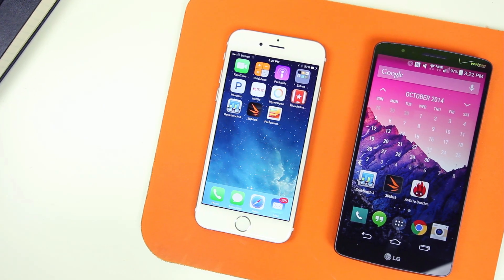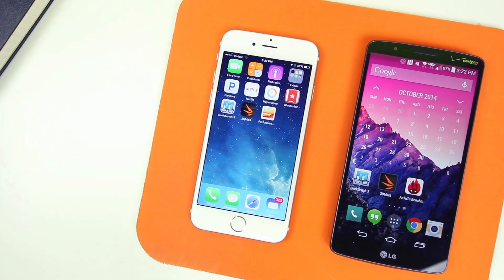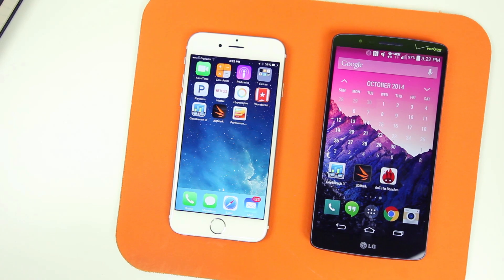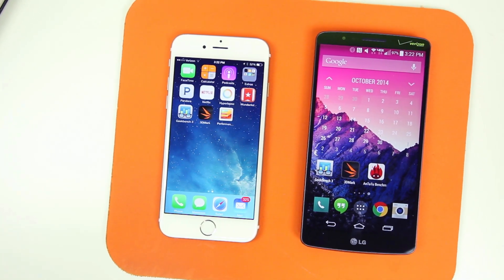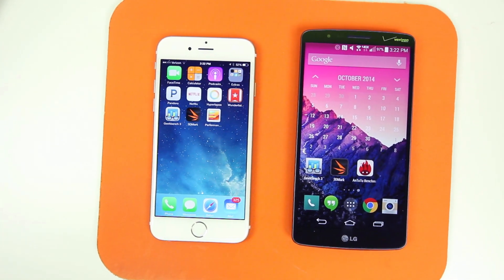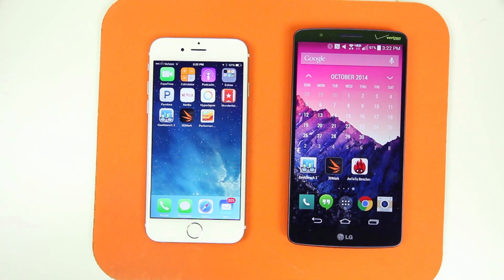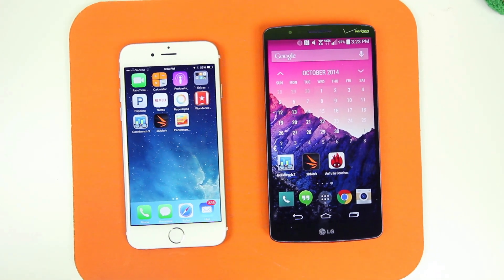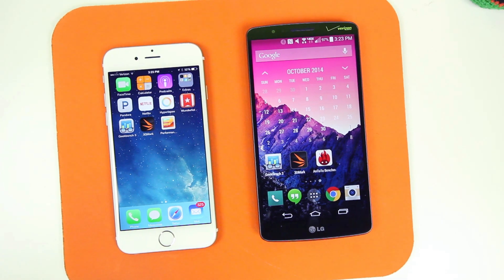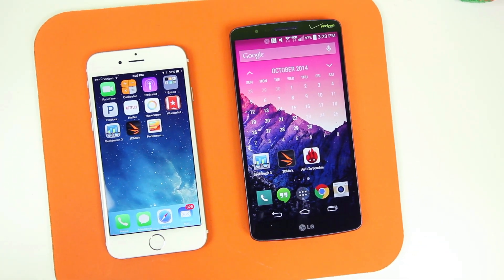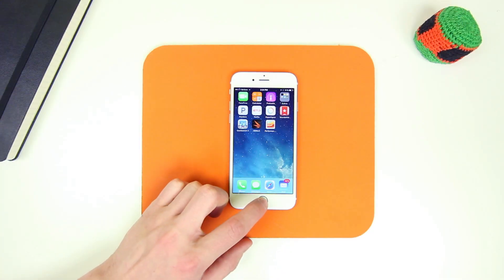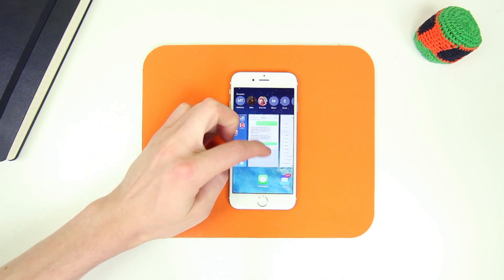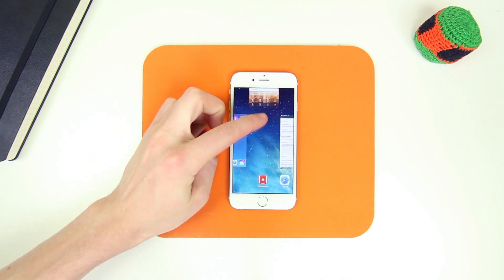Hey, what is up PhoneDogs, BoHD here. Today I want to test out the speed of the iPhone 6 versus the LG G3 in terms of numbers. I'll be running a few benchmarking applications that will test a variety of areas such as the CPU, the graphics, and the memory. They will spit out a score and a ranking depending on how well the phone performs, so you can compare scores with other devices.